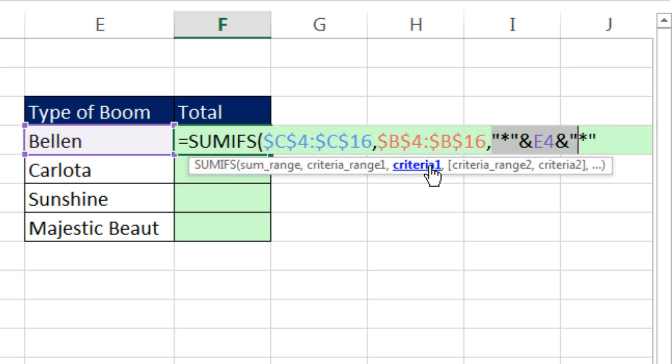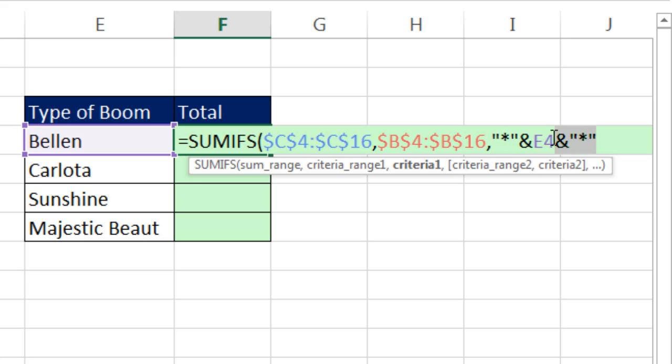So now, that is our—normally when you click on any argument in your screen tip, it highlights everything there, but I don't know why it's not doing it. But that is our contains criteria. It'll find Bellen, or anything with stuff before Bellen, after, or both.